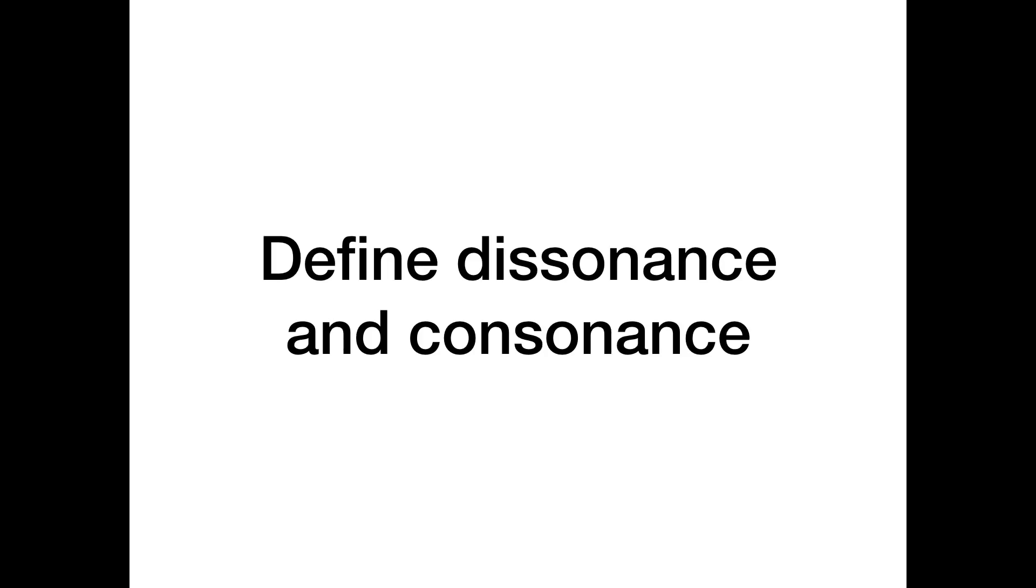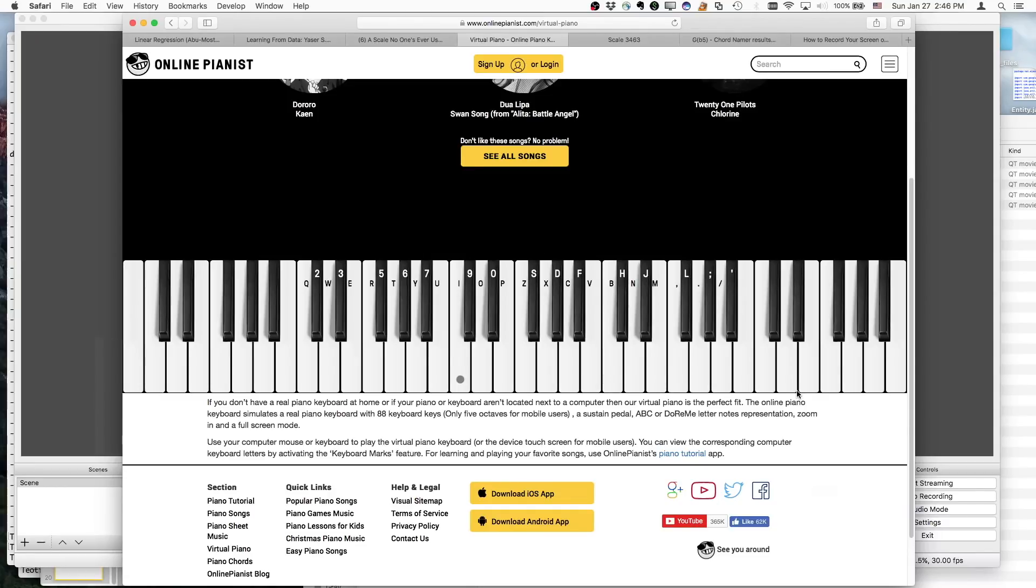So first, I thought it probably would be a good idea to define what dissonance and consonance are. So here we have a virtual keyboard, piano keyboard, and I'm going to show you some examples of dissonant and consonant chords.